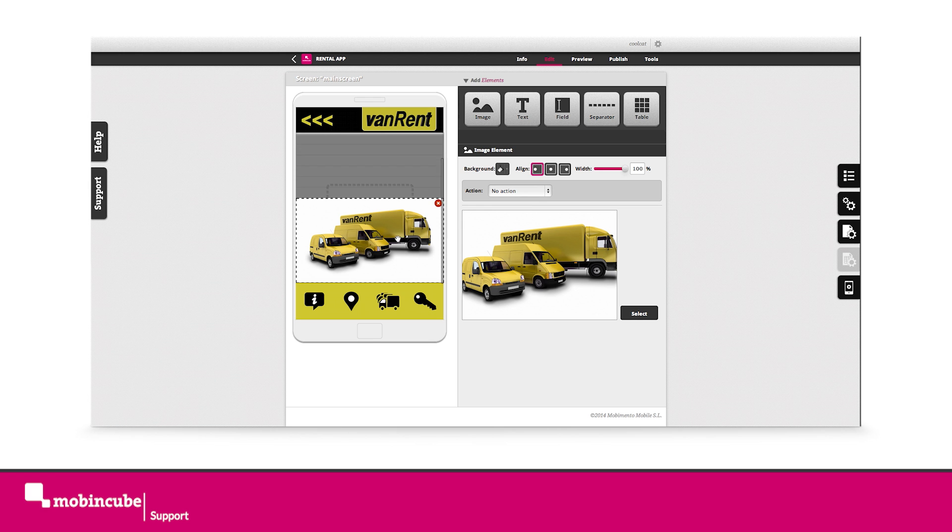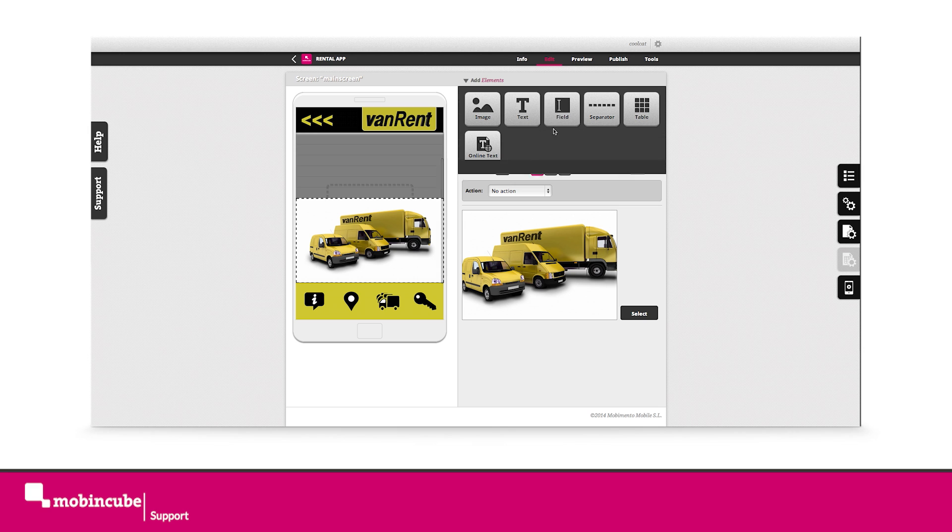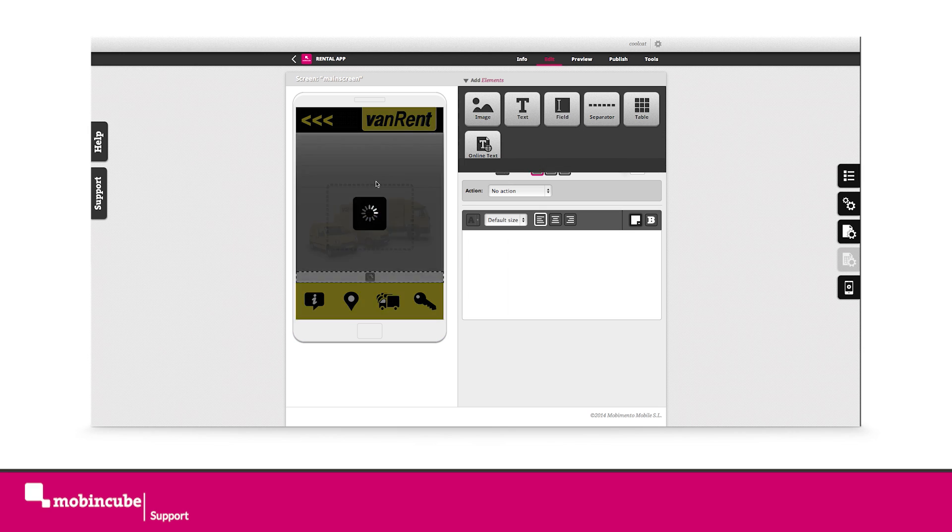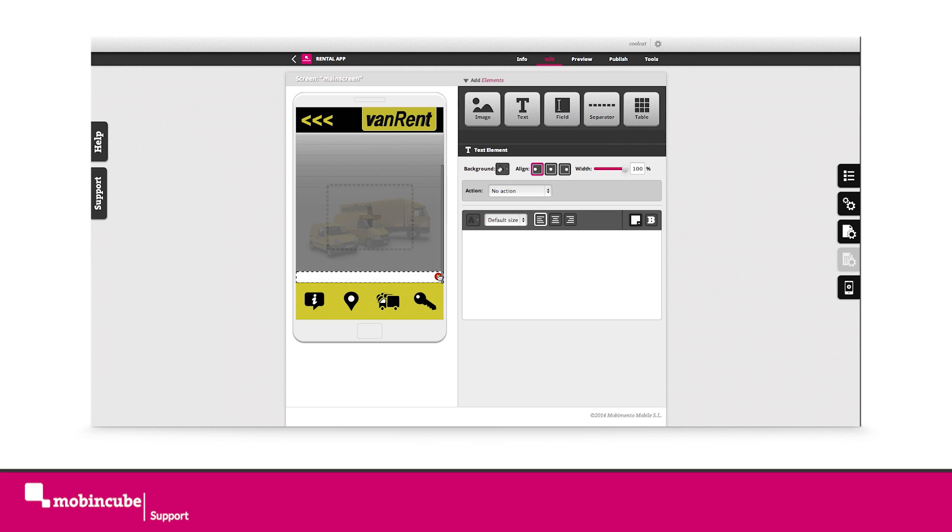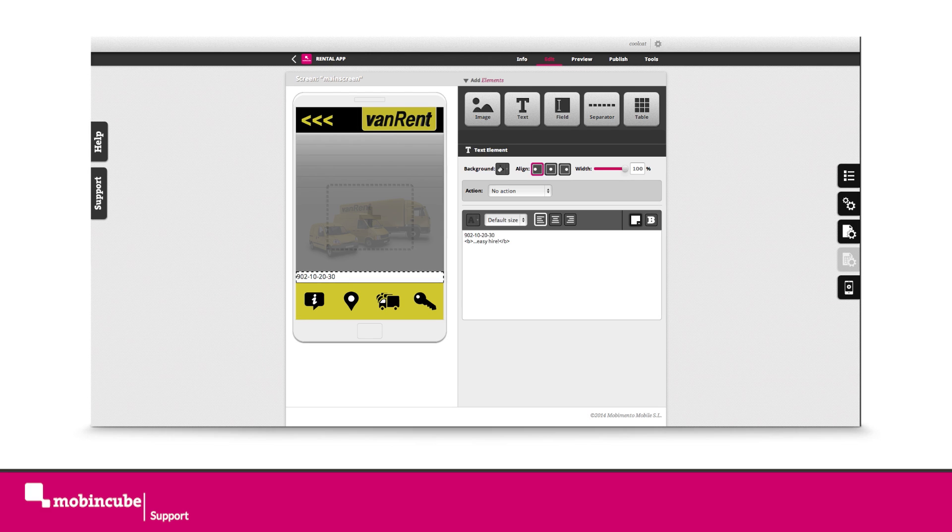Next, we will drag a text element onto the screen. Click inside the text box under the properties and insert the following text: hire now, line break, and the phone number.